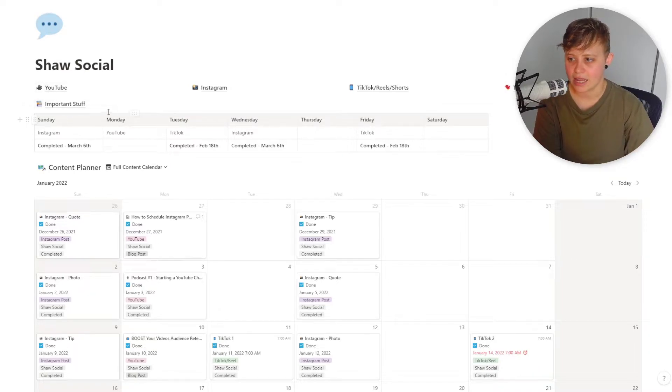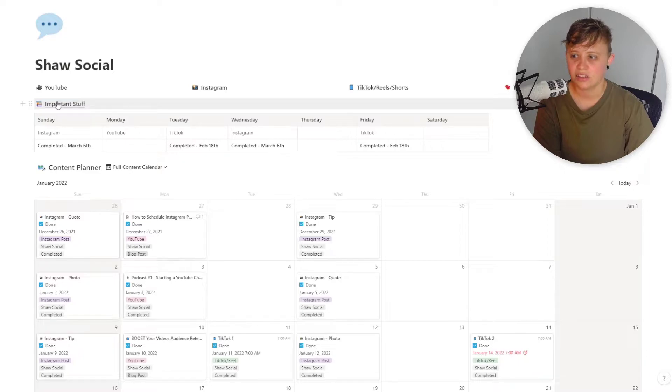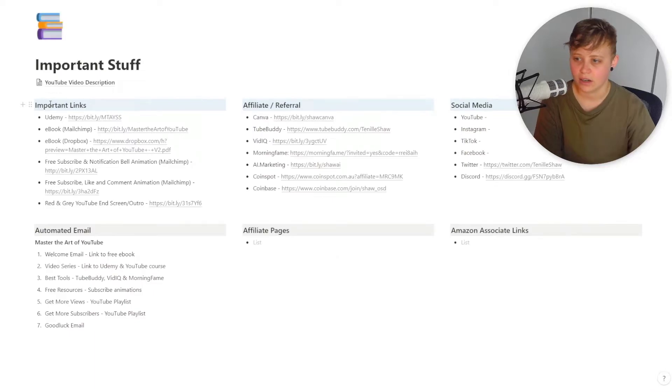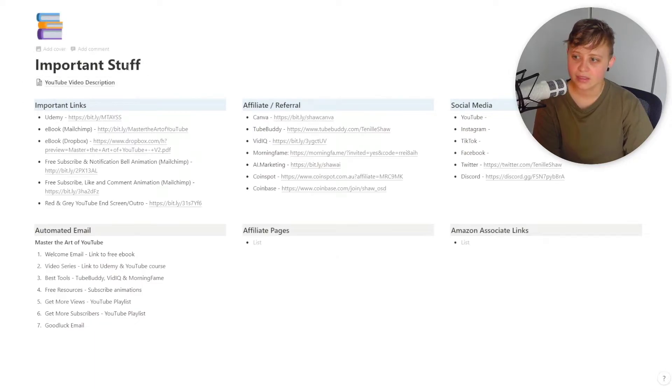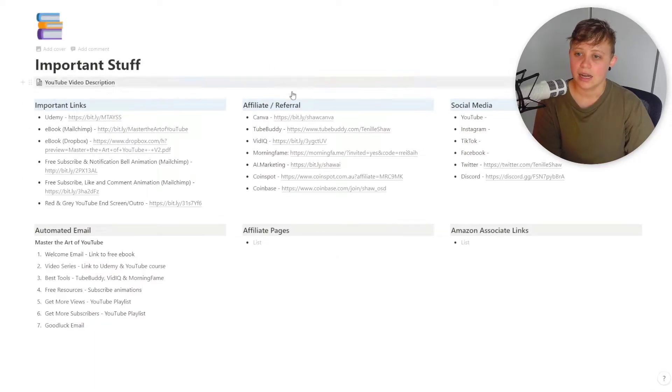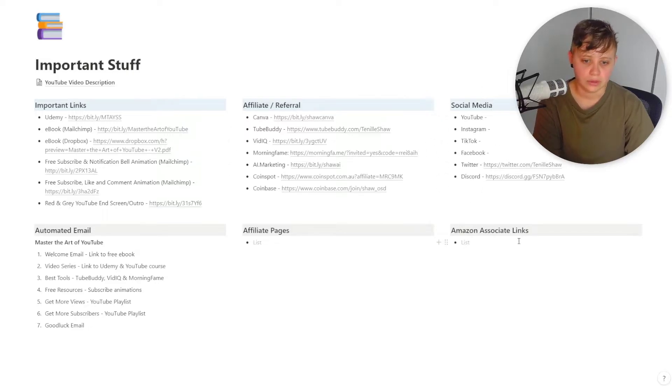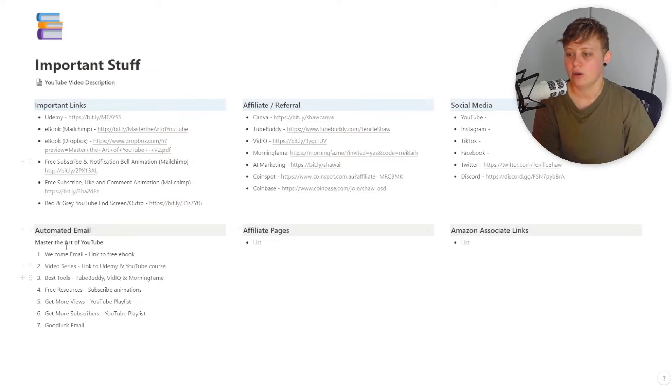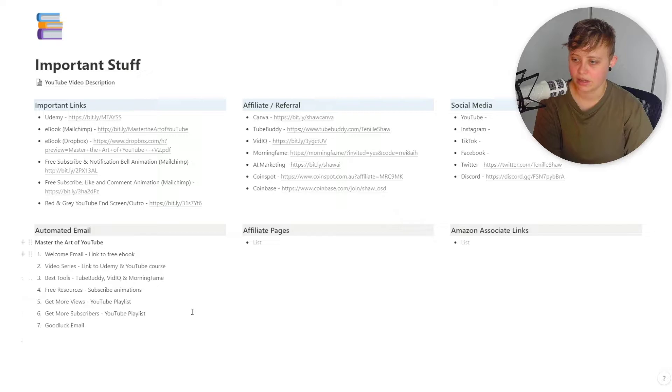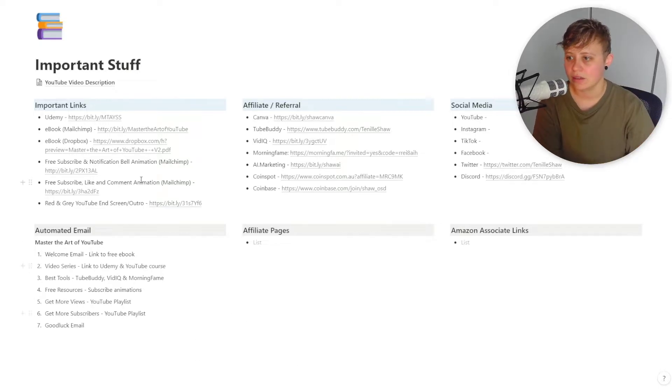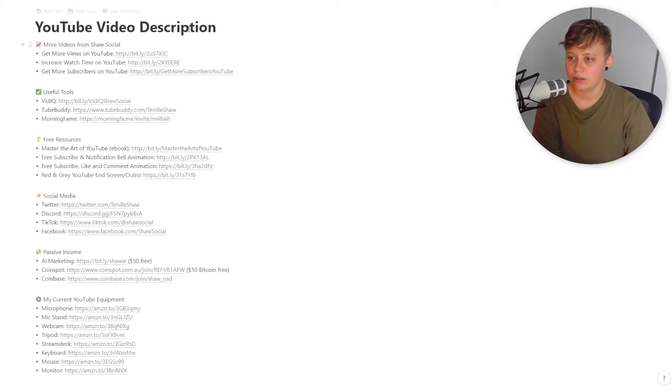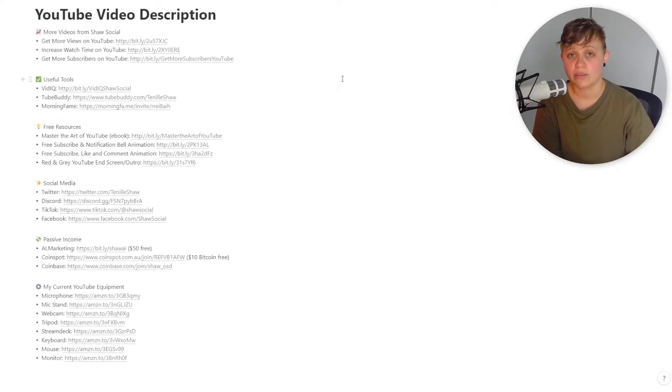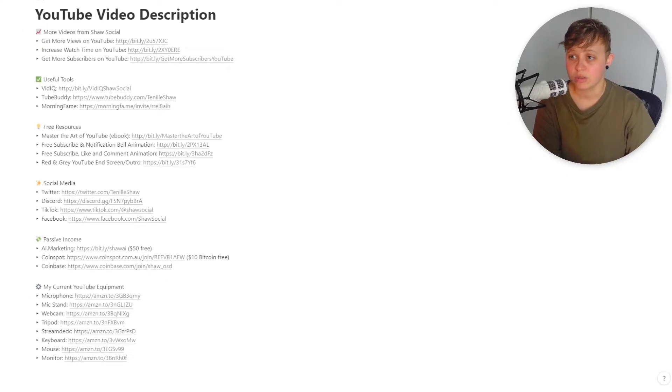And then I've got an Important Stuff page that just has essentially everything that is needed and is accessible at the click of a button. So if I click into this, I highly recommend setting up something like this. So I've got all my important links, all of my affiliates or referrals, my social media, my Amazon associate links, affiliate pages. And then I've got my automated email list sort of set up as well. So that's just something I like to have at the click of a button. And then I've also got my YouTube video description in here as well. So this is basically what everyone sees in my YouTube description.